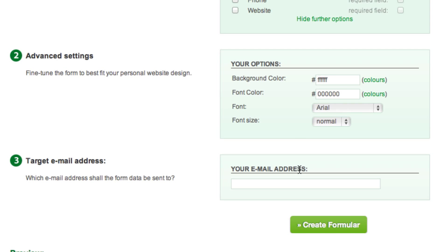Then enter your email address. This is the email address where you will receive the messages from people who type something into the form on your website.